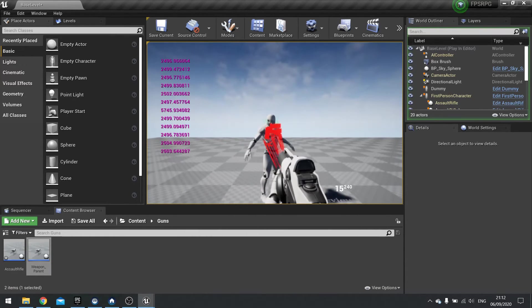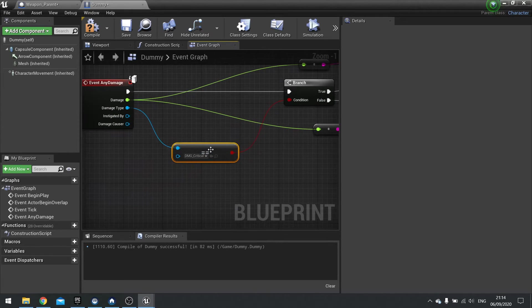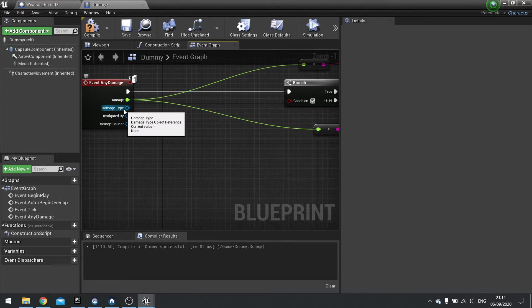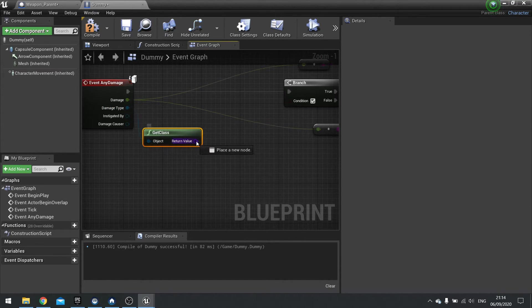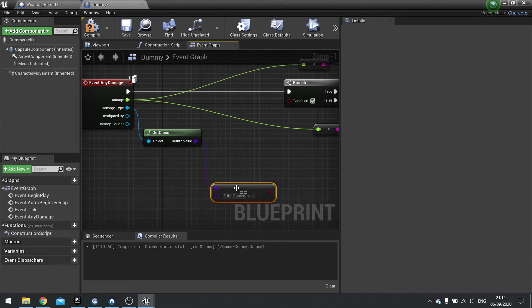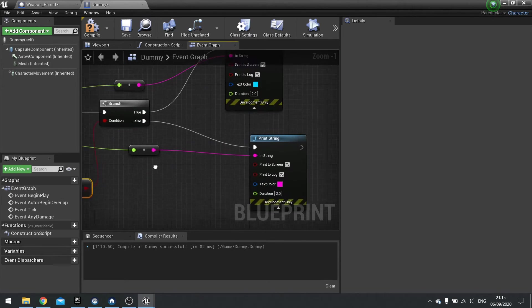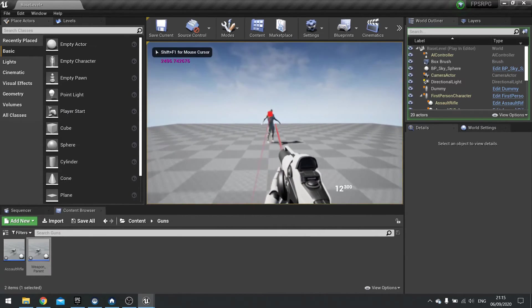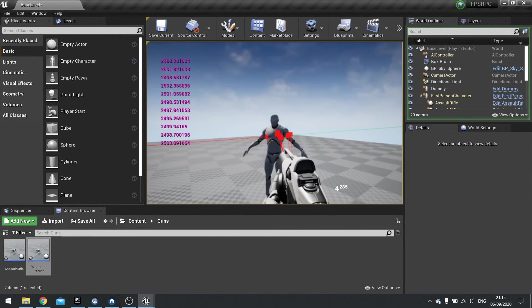The damage class doesn't seem to be going through. Let's look at what's causing that. On the dummy, rather than comparing to another object, we want to compare it to a class. From Damage Type, drag out Get Class, then do Equals Equals and choose the damage class. Now compile and save. Normal hits will be in pink and critical hits will be in blue. You can see that blue one has a much higher value.